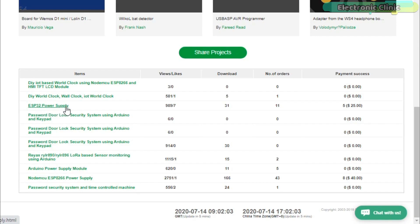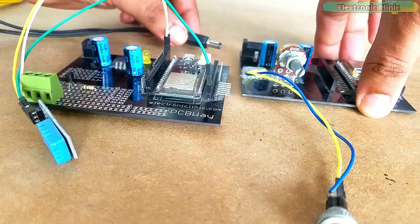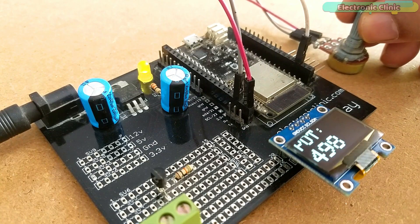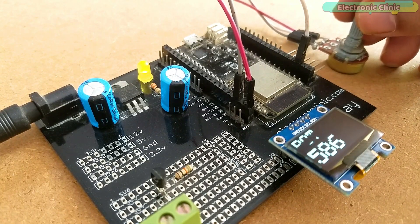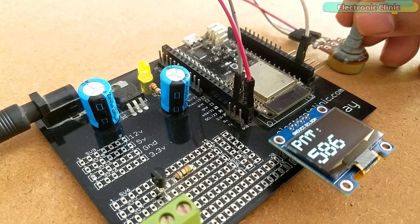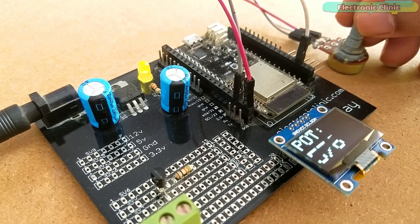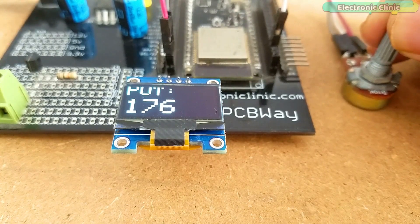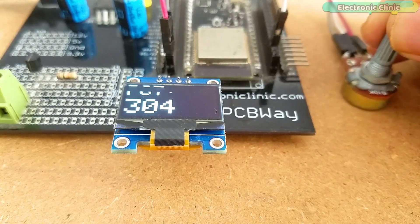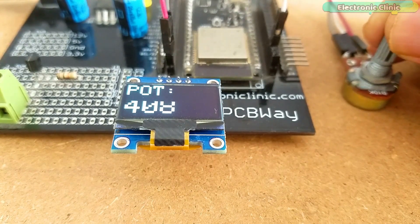The Gerber files of the PCB boards used in this project can be downloaded from the PCBWay official website — you can find a link in the description. I also connected the same potentiometer with the analog pin A0 of the ESP32. The OLED module is connected with the GPIO pins 21 and 22, which are the I2C pins.